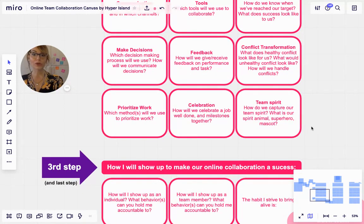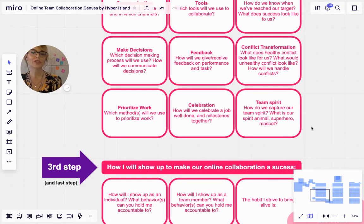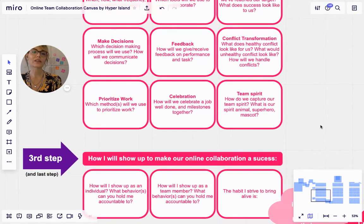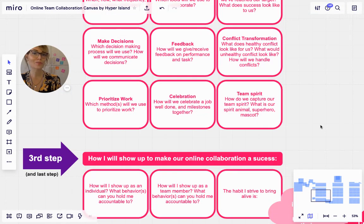Then prioritize work: which methods will we use to prioritize work? Celebration: how do we celebrate a job well done and milestones together? Team spirit: how do we capture our team spirit? What is our spirit animal, superhero, or mascot?